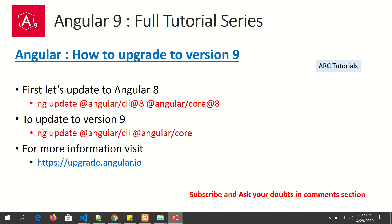For folks joining from previous versions of Angular, you need to run two commands to upgrade. The ideal approach is to do it in steps — not all at once to Angular 9. First, upgrade to Angular 8 by running the command: ng update @angular/cli@8 @angular/core@8. This upgrades both the Angular CLI and the Angular core to version 8, which is the stable intermediate version.